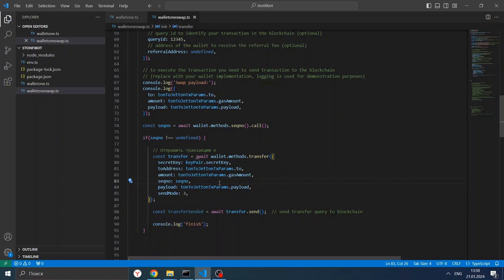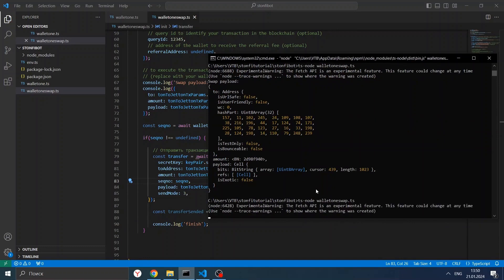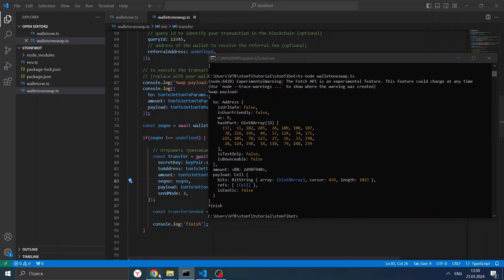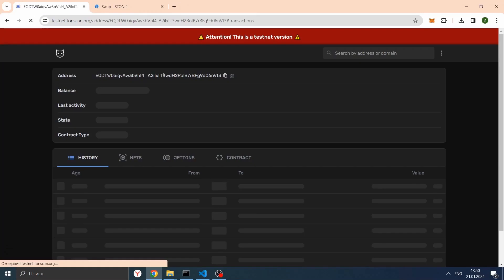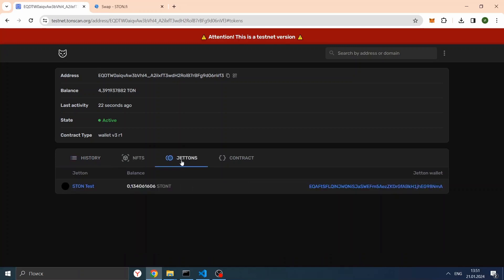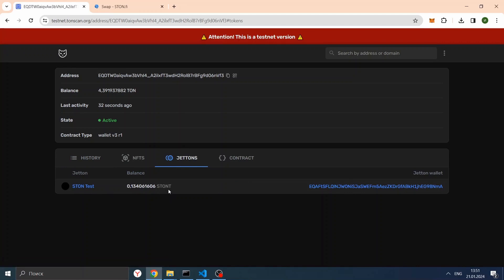Let's run our script and look at what we get. It's finished. Let's go to the testnet explorer at our address and see what we have. There are two transactions — one is from us, an outgoing transaction to the jeton master Router contract, and another one is from the StoneFi DEX. Let's go to the Jetons tab — we can see we have gained STON testnet tokens. In the next part, we will try to find this swap on-chain.